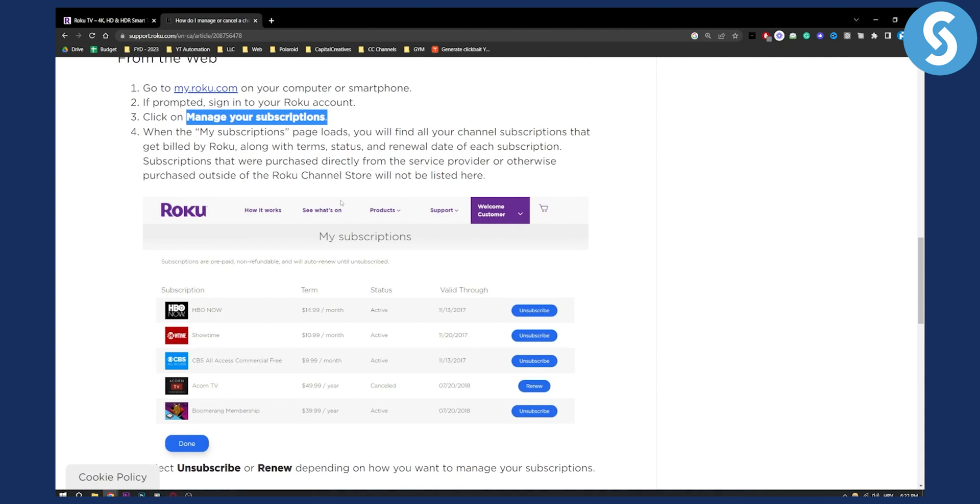Now as you can see here, you will see my subscriptions page. You will find all your channel subscriptions that get billed by Roku, along with terms, status, renewal date, and other stuff like that.